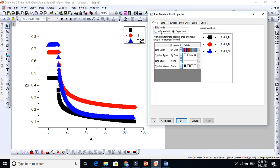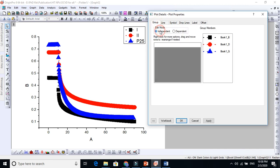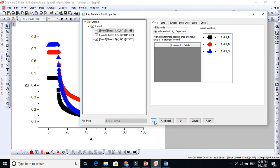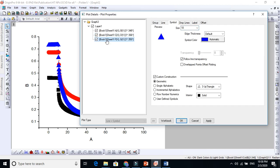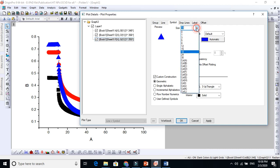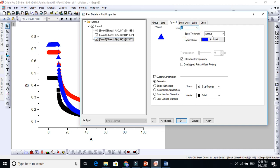But if you want to work independently, you can modify each graph separately. Then you have to increase this window here. Now I am in line number one. If you come to symbol here, you will see this is the black one, this is the red one, this is the blue one. If you want to change the size of the symbol, for example, I want to make 8 here.